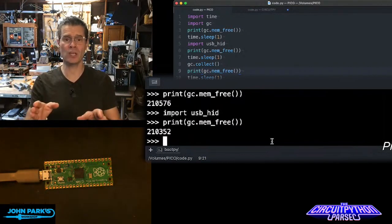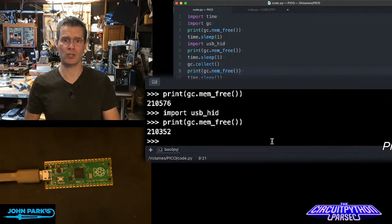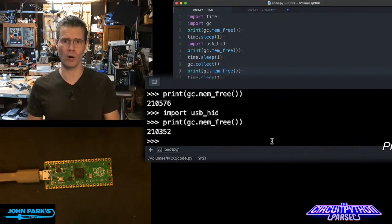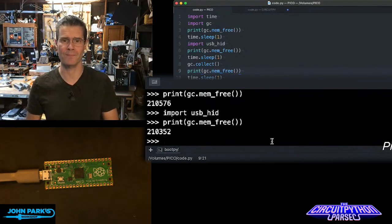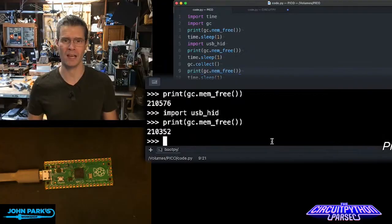And so that's how you can use the garbage collector to check the available memory on your board inside of CircuitPython. And that is your CircuitPython Parsec.